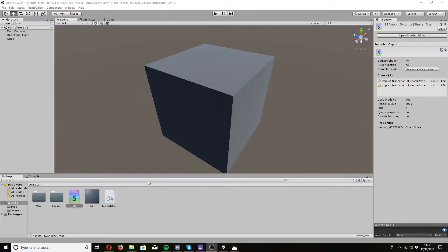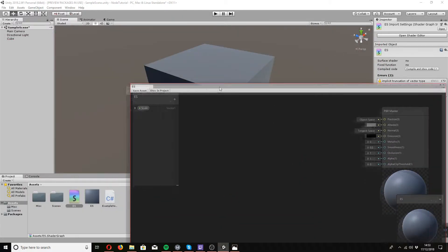Hey guys, what is up, Ewan here. Today I'm just going to show you a little bit about the vertex option in the shader and how to change your vertices in the shader graph. It isn't going to be a full tutorial — I'm just going to explain it a little and show a couple of things that you can do, but nothing too advanced.